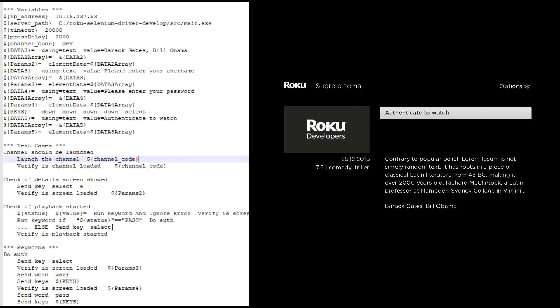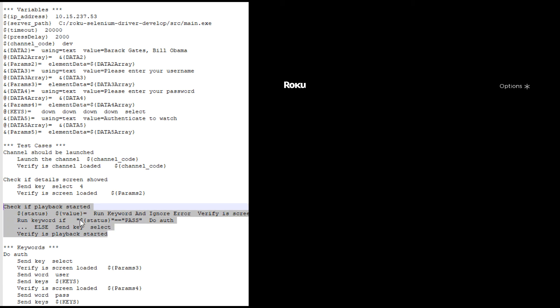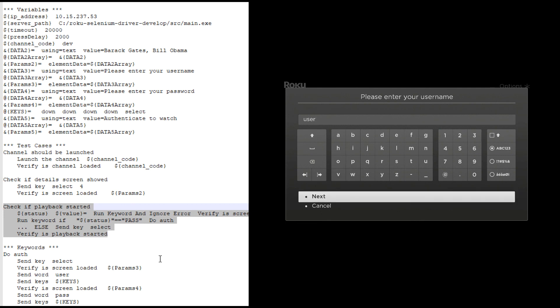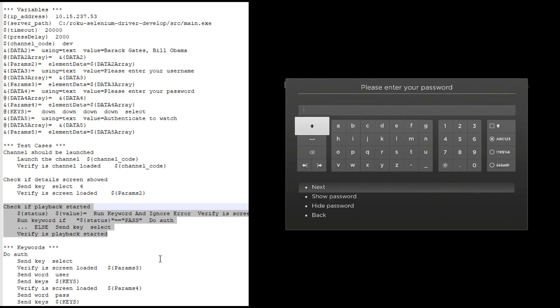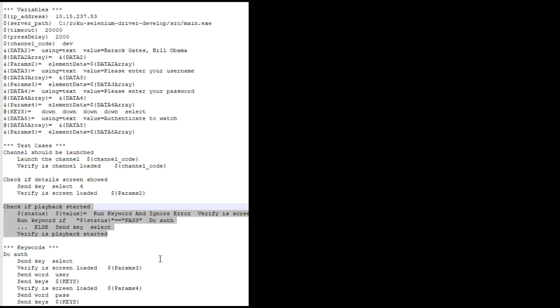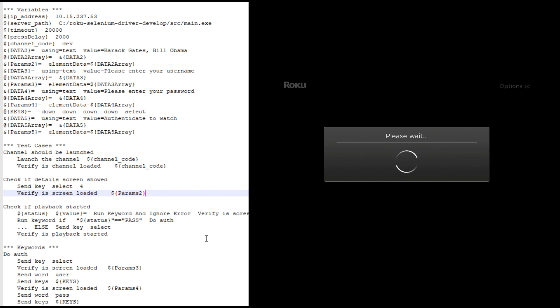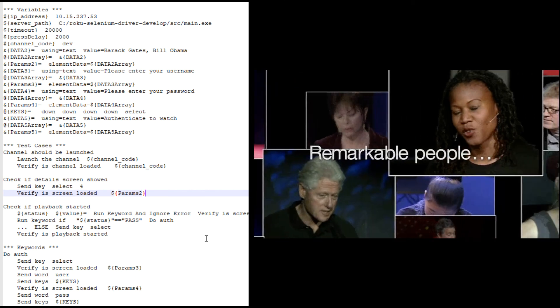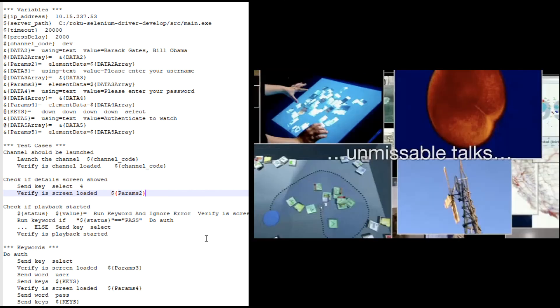And I check and I see that I have an authenticate to watch screen element that's active. So this step in the test case is going to say, I got to run this authentication keyword now because I'm not logged in. So it's going through and doing the send key events and everything to enter the username and password for the channel. And then when that's done, it will start playback and verify that playback is started. And if all of those steps pass, the test case passes, and we'll see those results in a minute in our nice robot test results output. So there we go. Video playback is going.